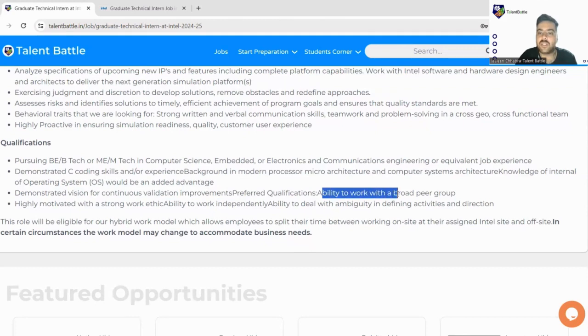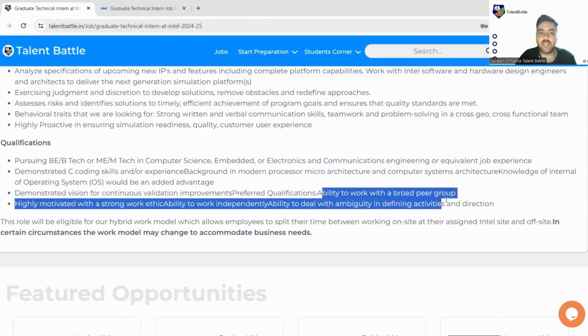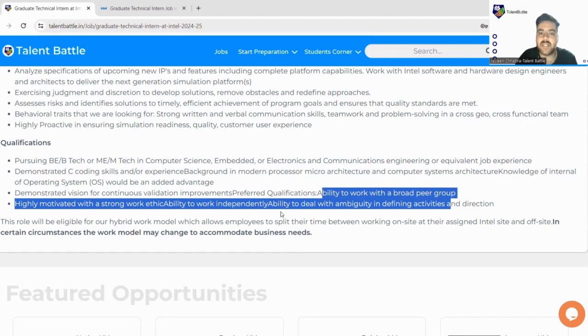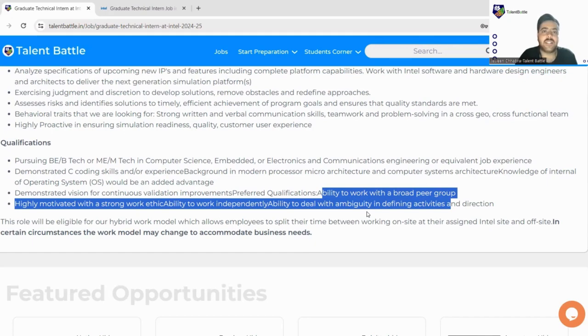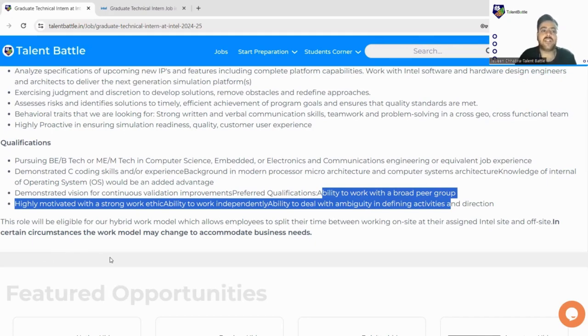Preferred qualifications are ability to work with broad peer group, highly motivated, strong work ethic, ability to work independently, ability to deal with ambiguity. So if you have these skills you can easily apply for this particular internship.